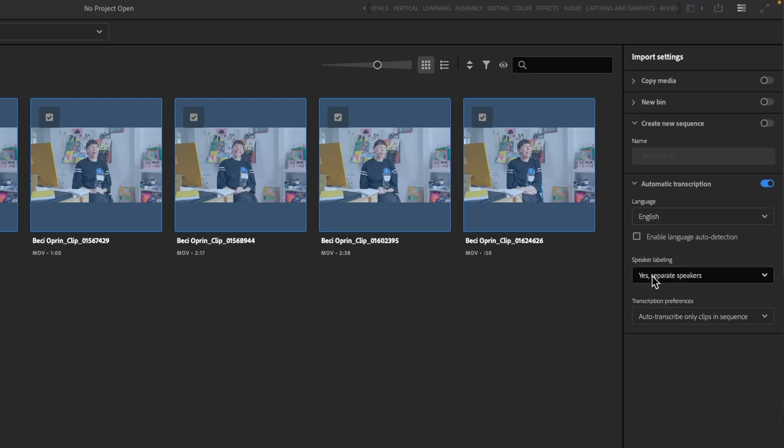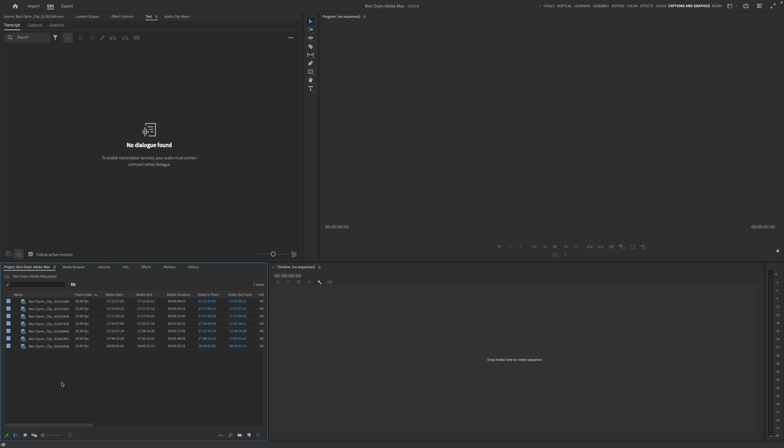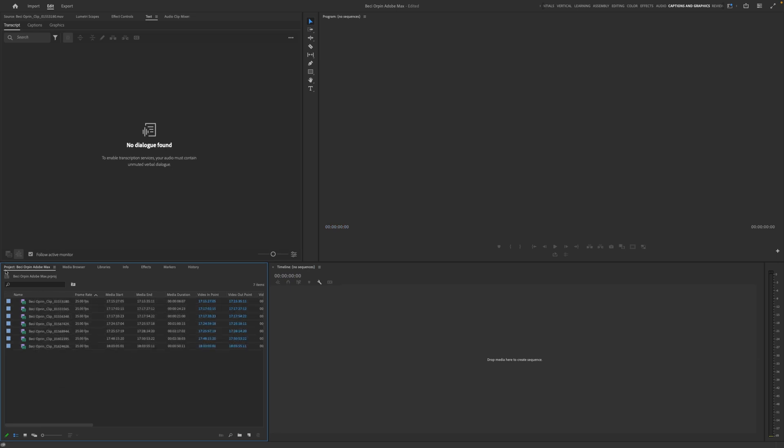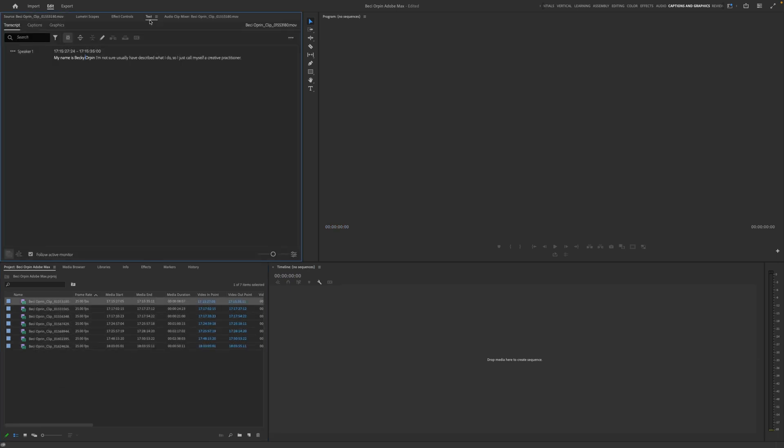If you want to separate your speaker labeling, you can do that. And then autotranscribe only clips in sequence, or you can do autotranscribe all imported clips. I'm going to put this to autotranscribe all imported clips. So you can see that all of my clips have been brought in here. And if we click on one, go up to text, you can see it has been automatically transcribed.